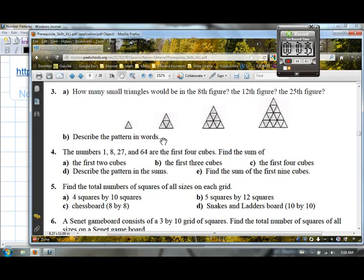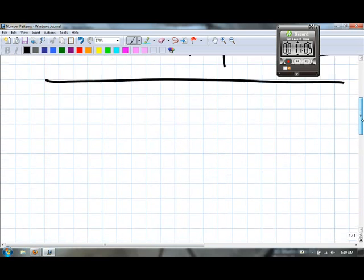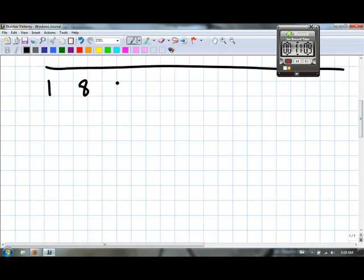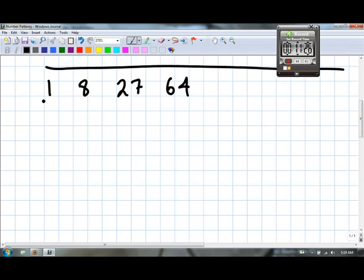I wanted to do question four because there are some special properties useful in chapter four of the textbook. In question four, we have the numbers one, eight, twenty-seven, and sixty-four. These numbers are all perfect cubes: one cubed, two cubed, three cubed, and four cubed — the first four cubes of the natural numbers.